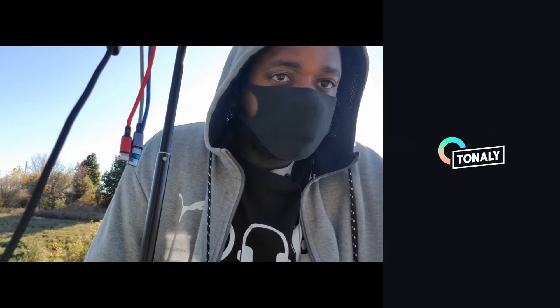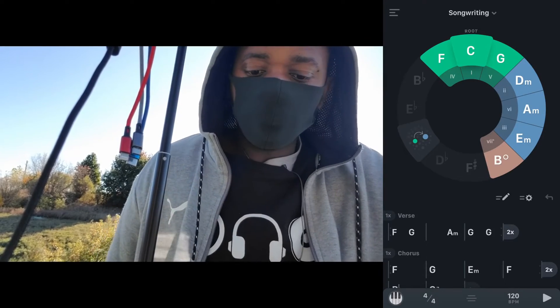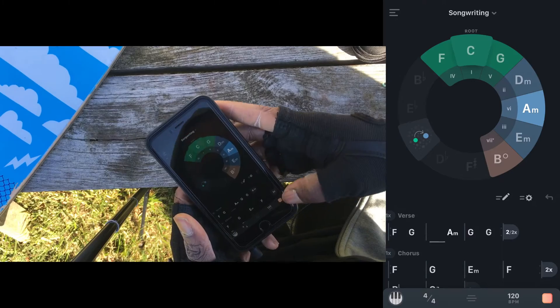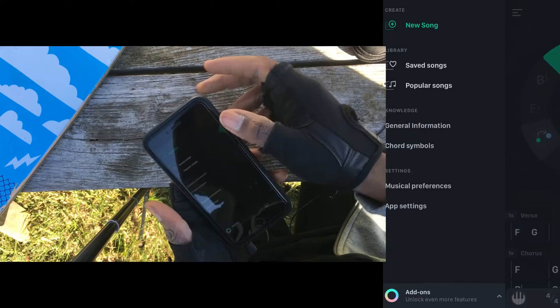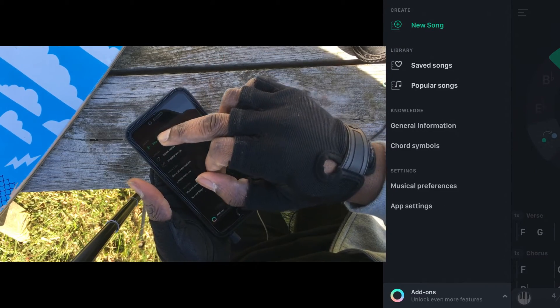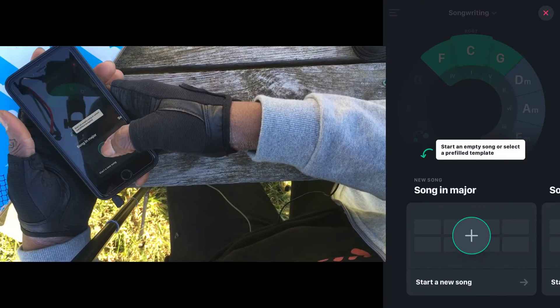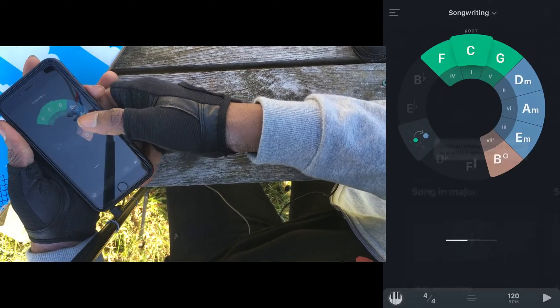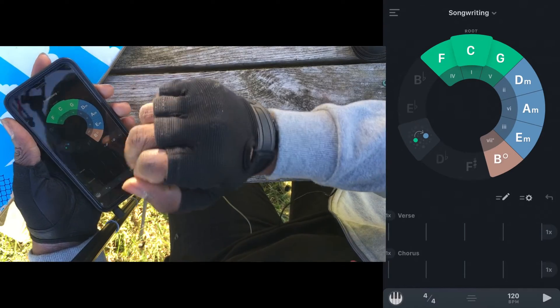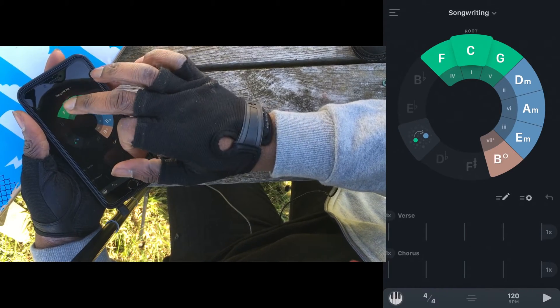With Tonoli, I just open it up and I'm able to make chords based on how I feel. We'll make a new song — we can start by making a song in major or minor.